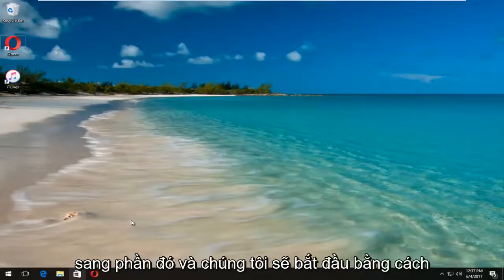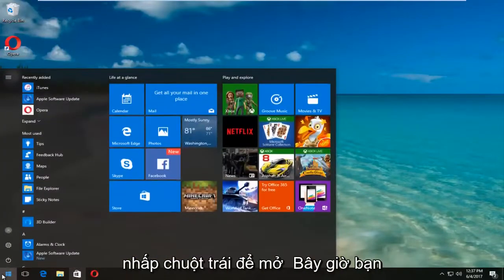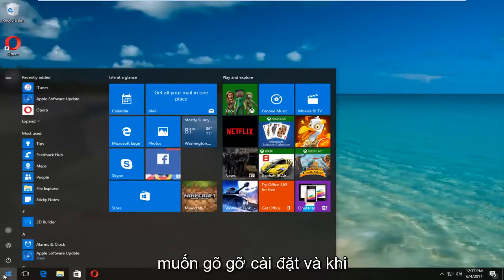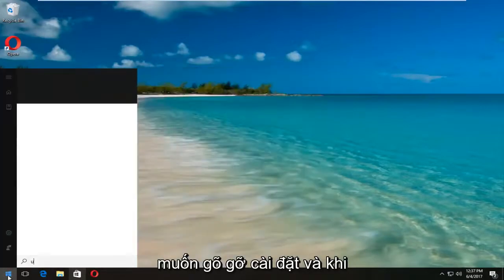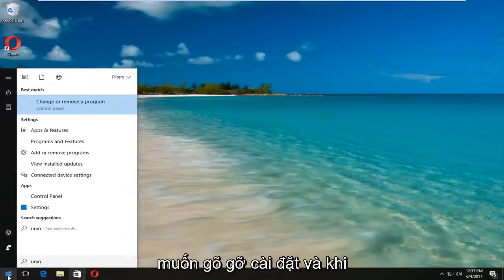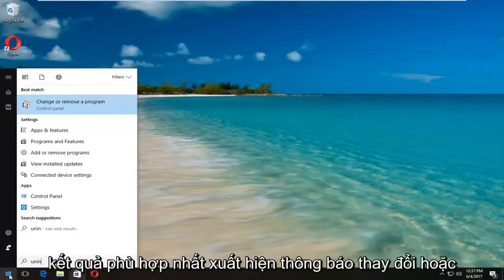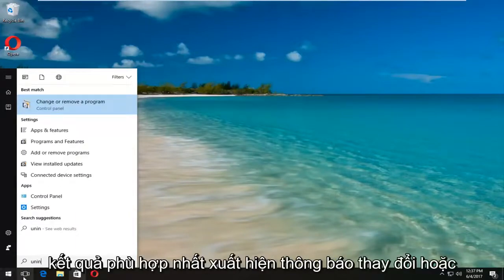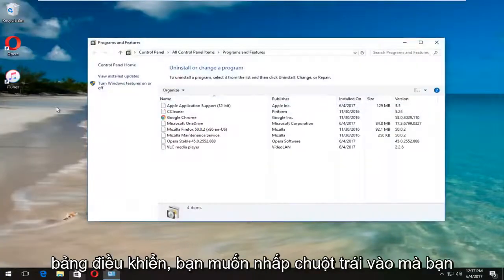We're going to jump right into it and start by heading over to the Start menu — left click to open it up. Now you want to type in 'uninstall.' One of the best matches that comes up should say 'Change or remove a program' right above Control Panel. You want to left click on that.